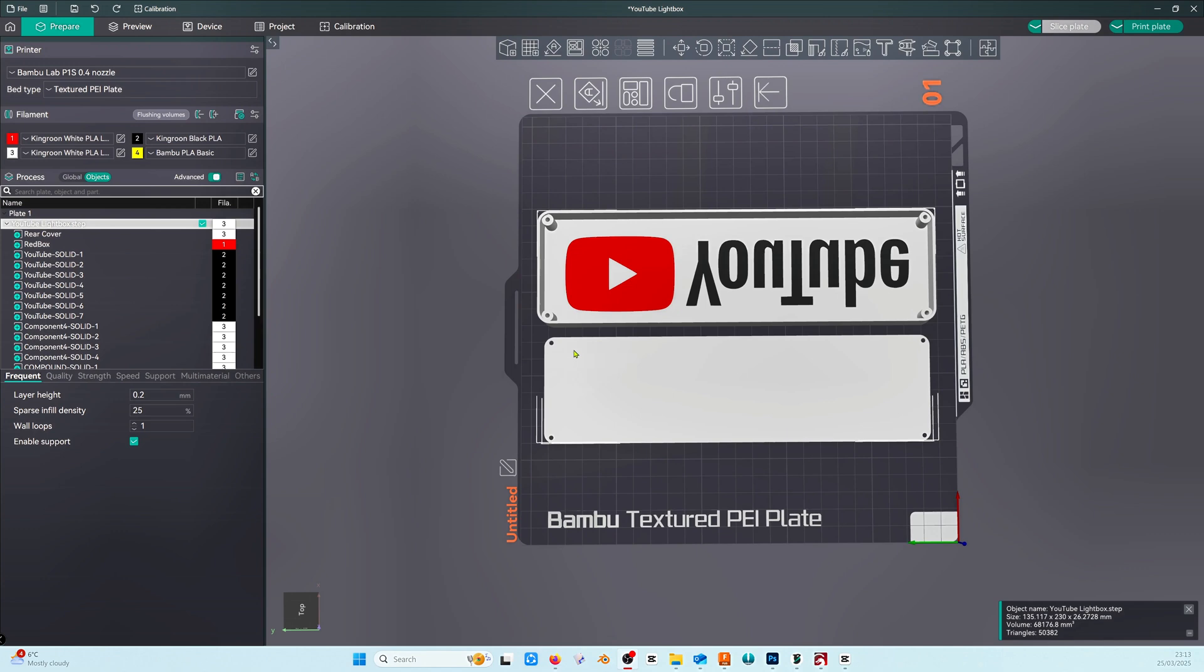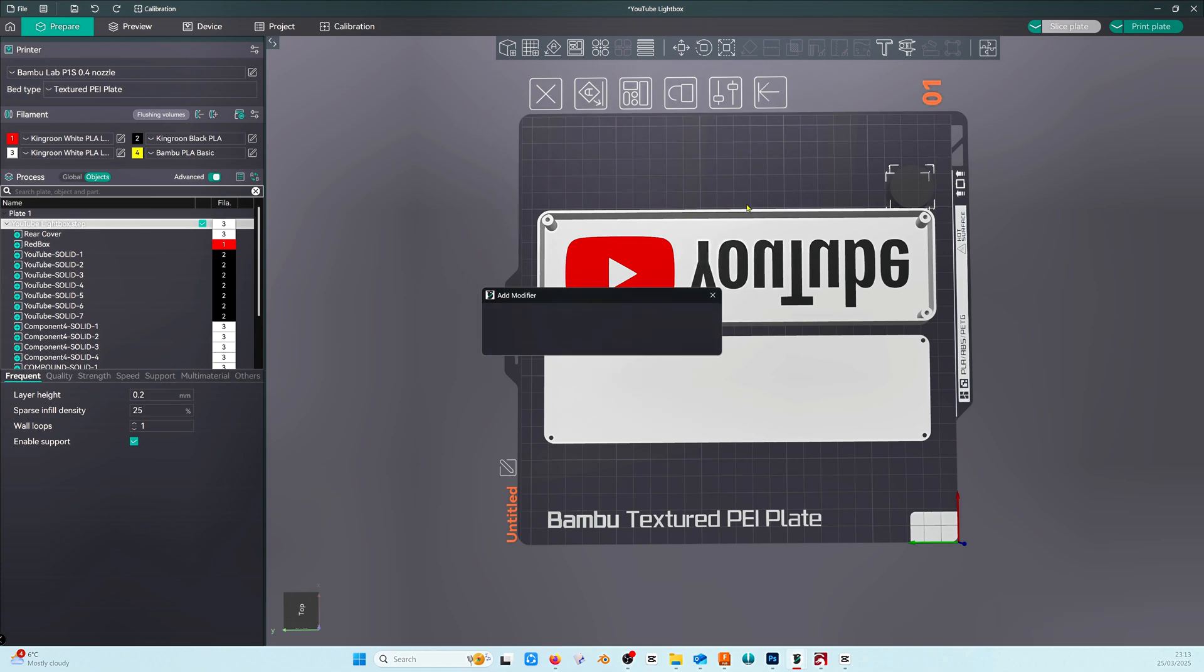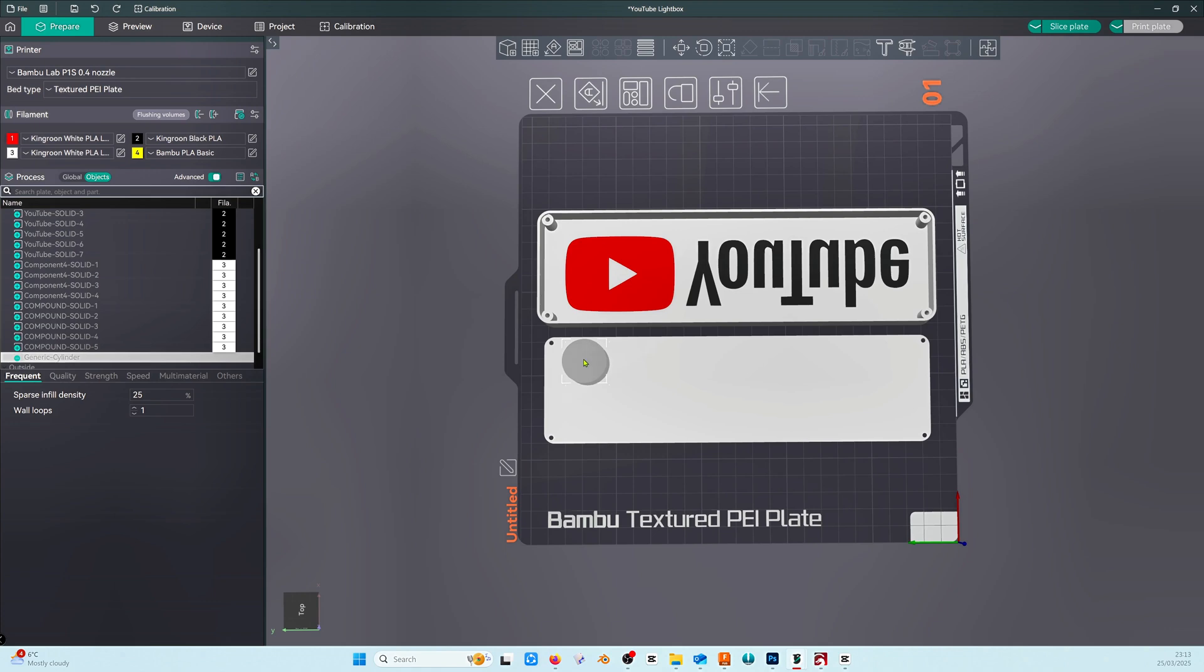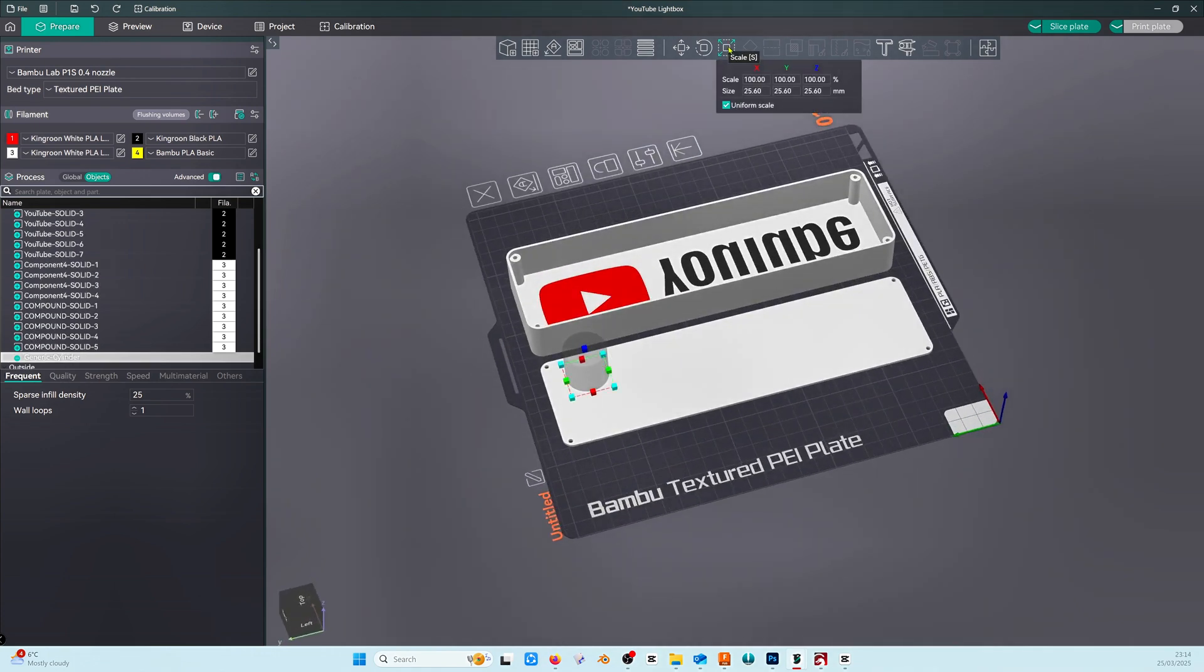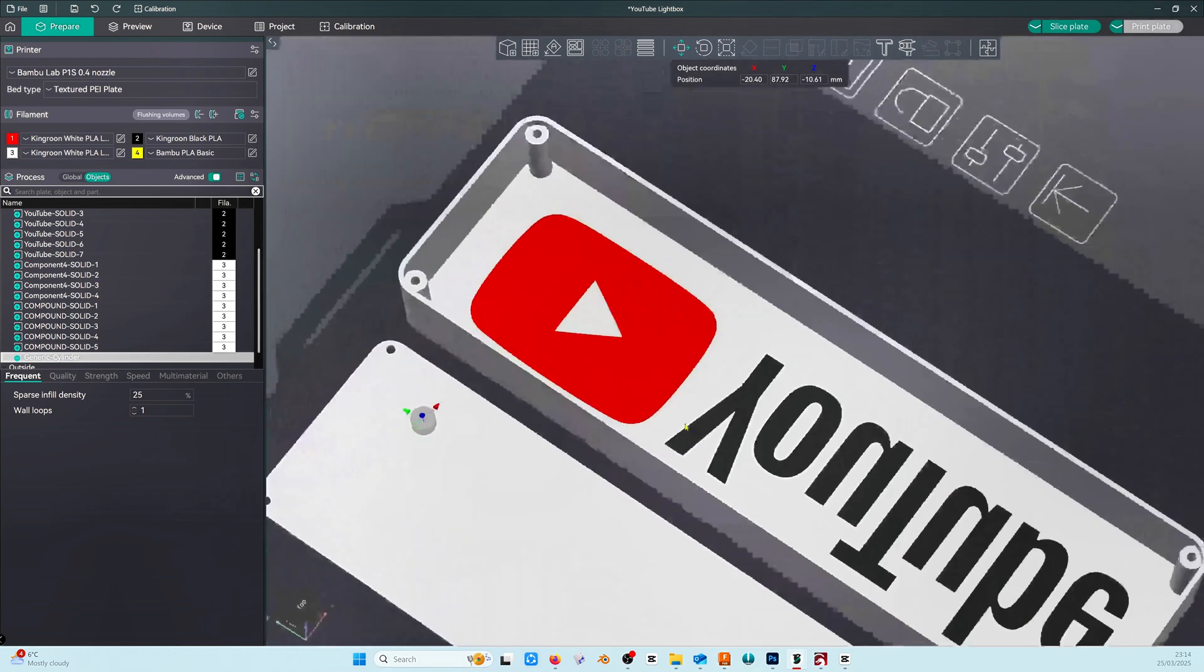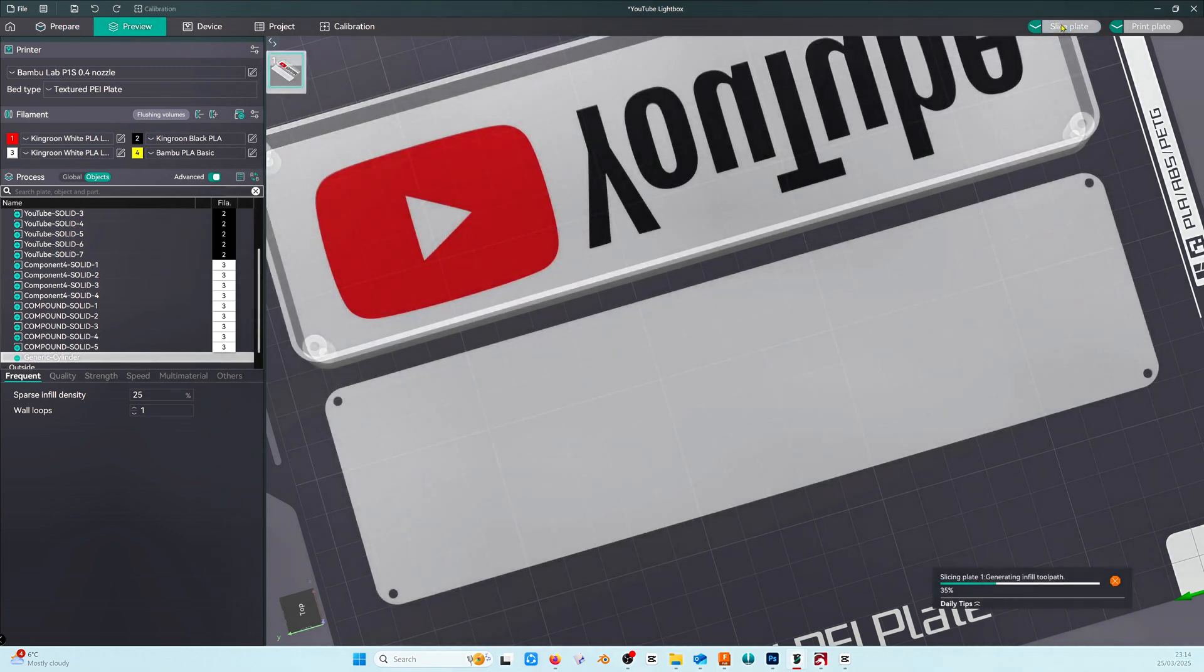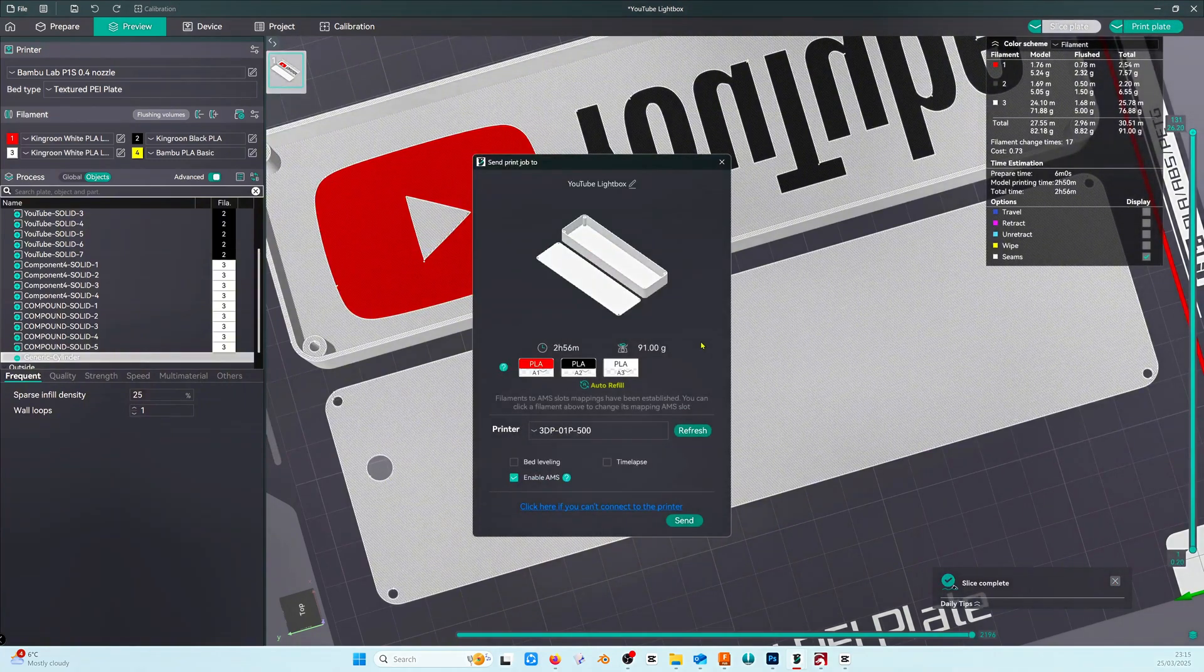So with our master object selected right click and choose add negative part and then a cylinder. If you get this warning box just click OK, it's nothing to worry about. Position the cylinder roughly and we're going to size it to 7 millimeters. Once you've positioned it where you want it, click slice plate and we're ready to go.